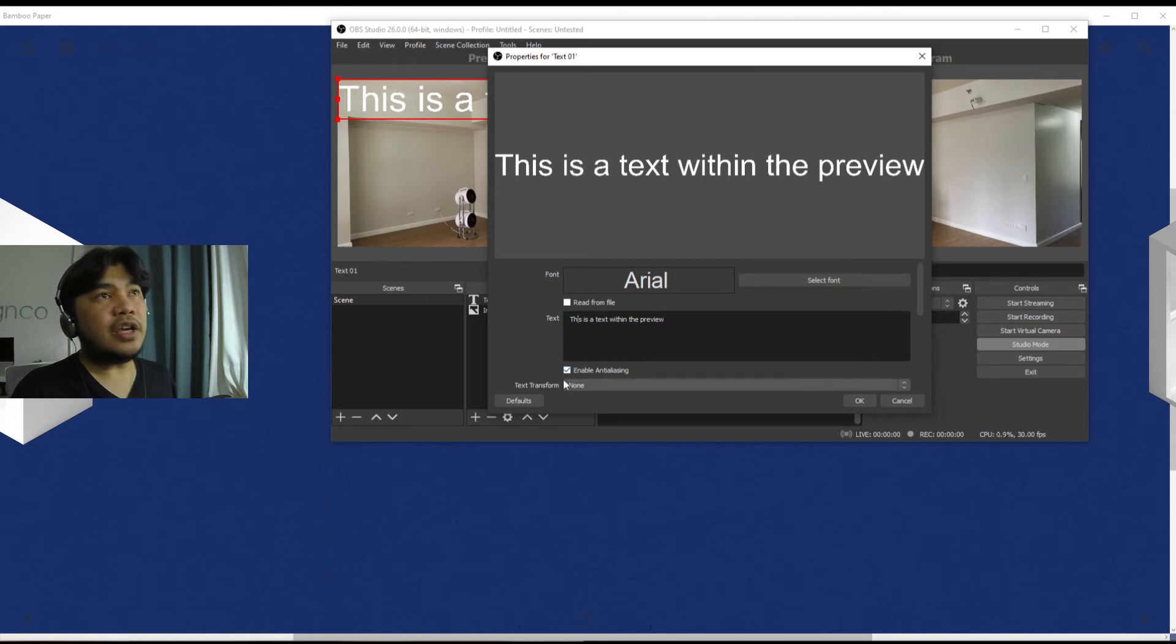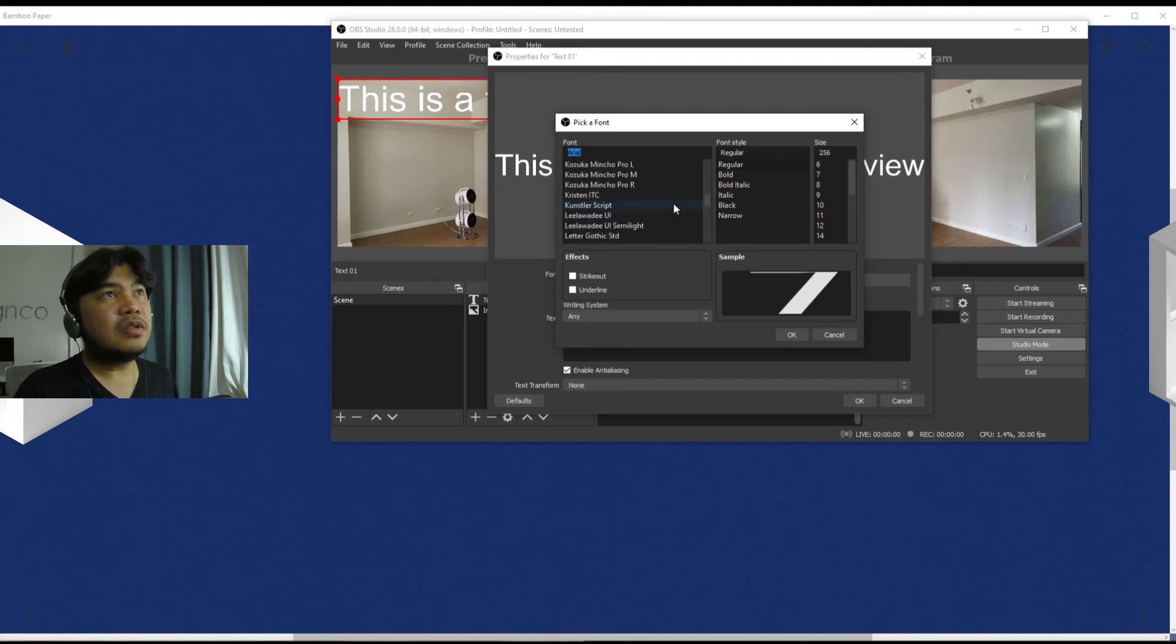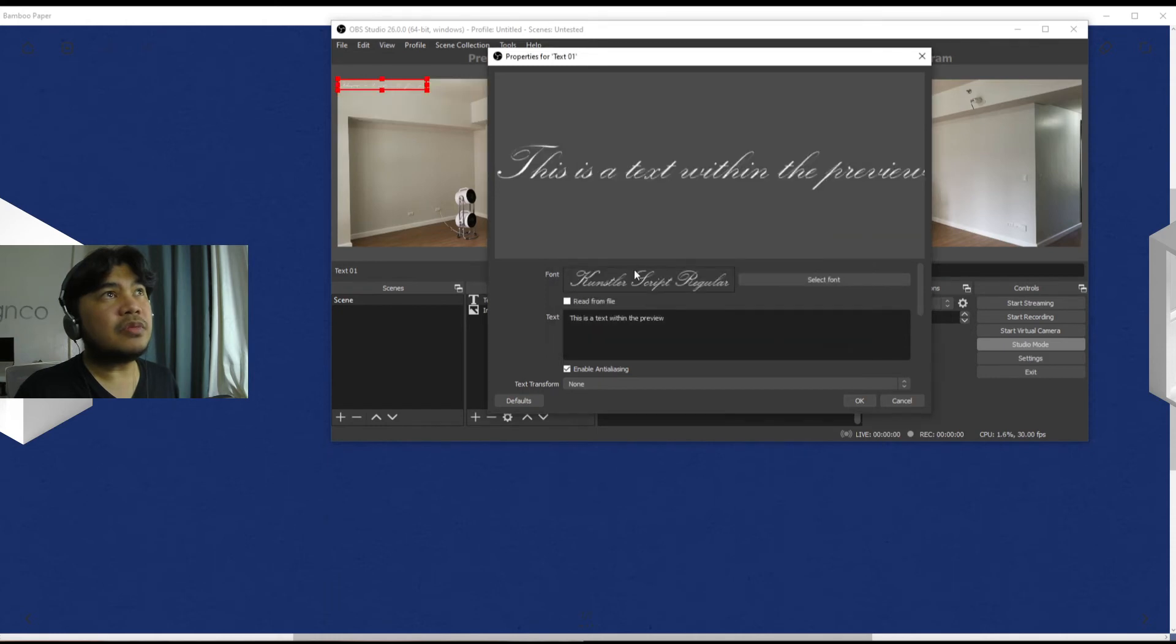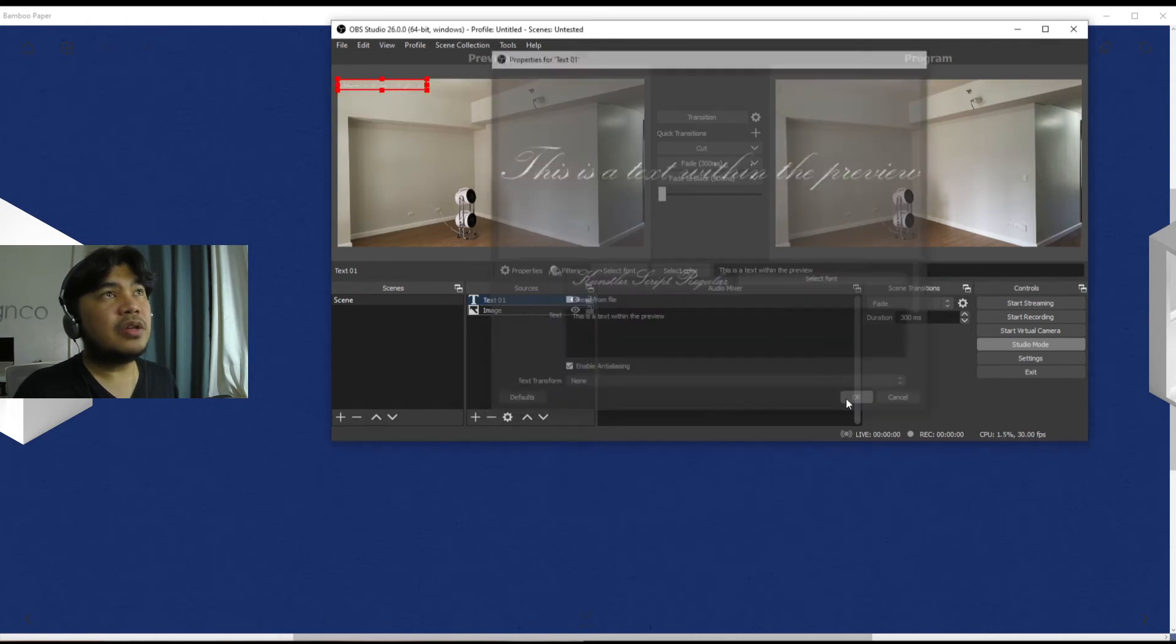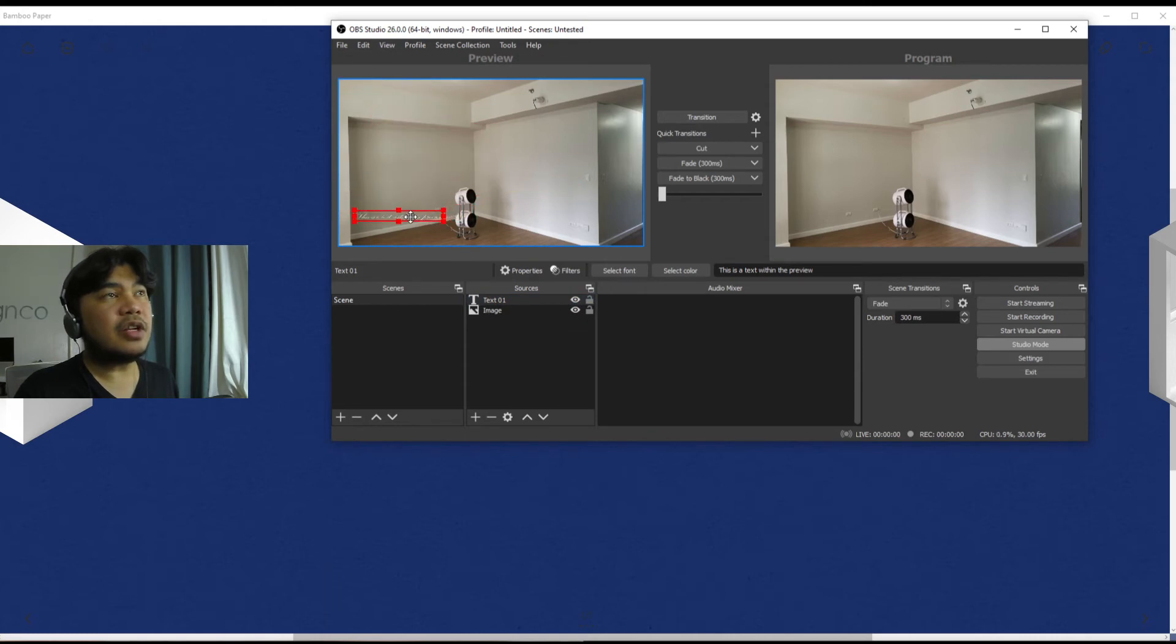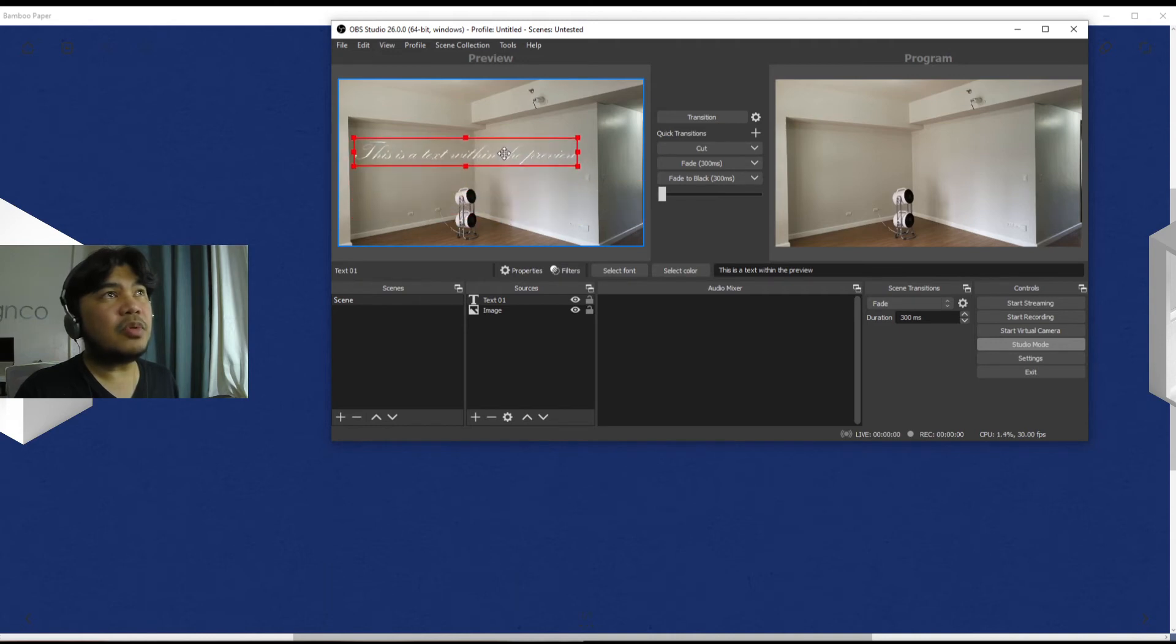So AA is enabled, that means it will be crisp all throughout. You can change the font. Let's get something simple like for example, okay let's use a script and then make it not that big. Just okay. So even if the content that you have is not really scaled to your liking, you can just scale it up within the program.